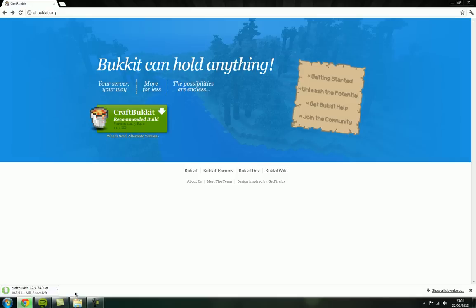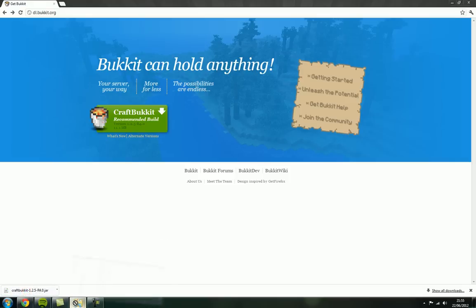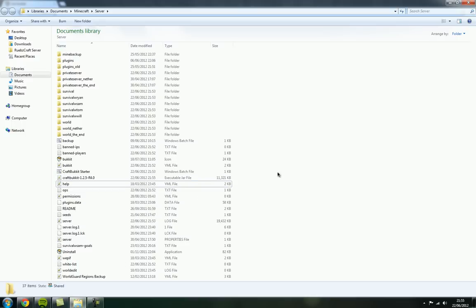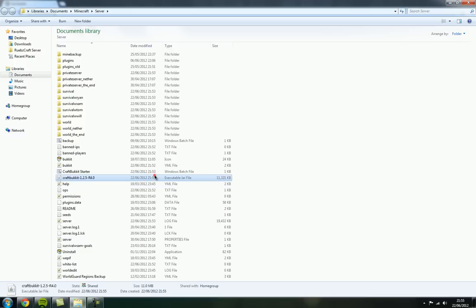And once it's downloaded, copy or move that file into your server folder.